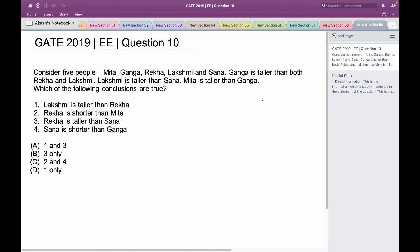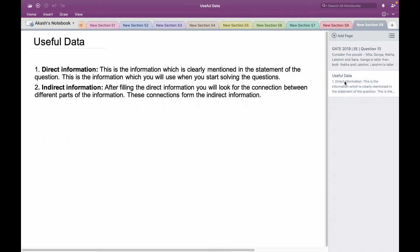Which of the following conclusions are true? We have been given a paragraph and based on it we have to deduce which of the four options are correct. In such type of problems we always need to look for direct and indirect information. Direct information is clearly mentioned in the statement of the question, while indirect information is deduced from direct information based on the connections between different parts.